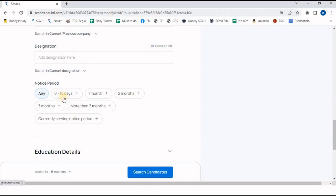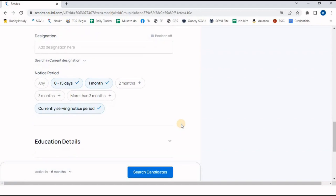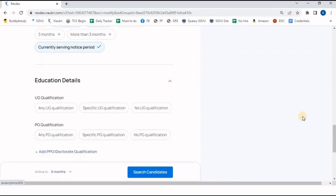Next is the Notice Period — this is a new option in the Naukri portal. I can find candidates with a notice period of more than three months, one month, two months, zero to fifteen days, or three months. My requirement is a notice period of maximum one month, so I click on zero to fifteen days, one month, and currently serving notice period.